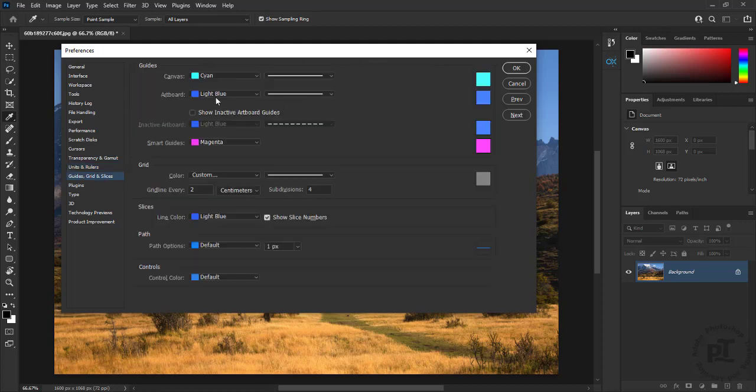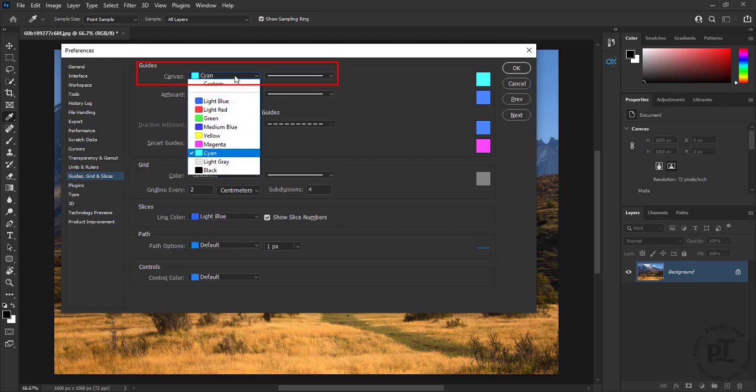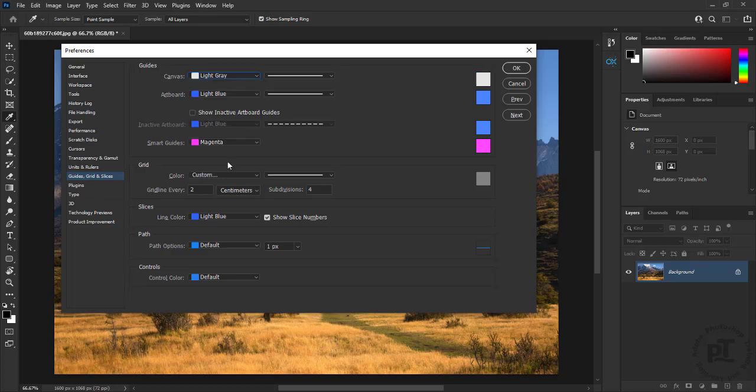When working with guides, choose guides to be more light color. We can also change grid lines and subdivisions when working on different size documents.